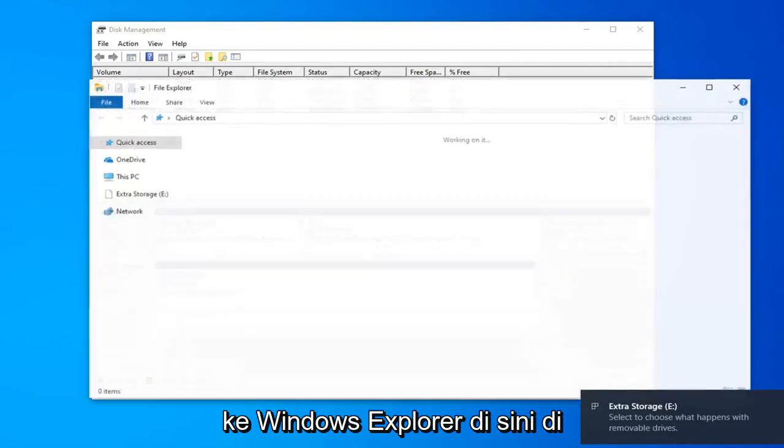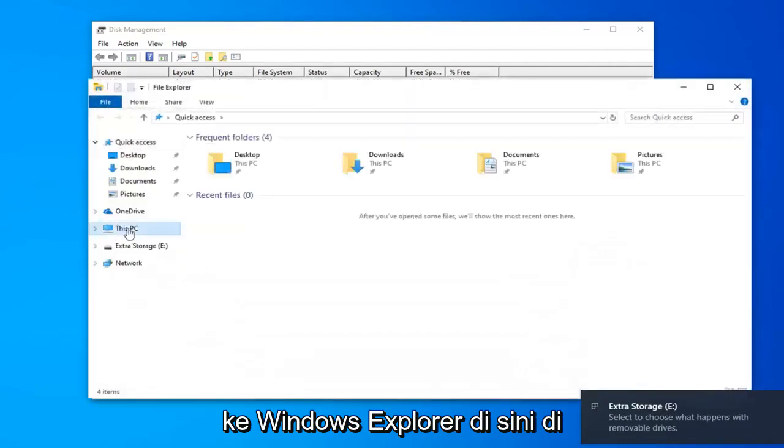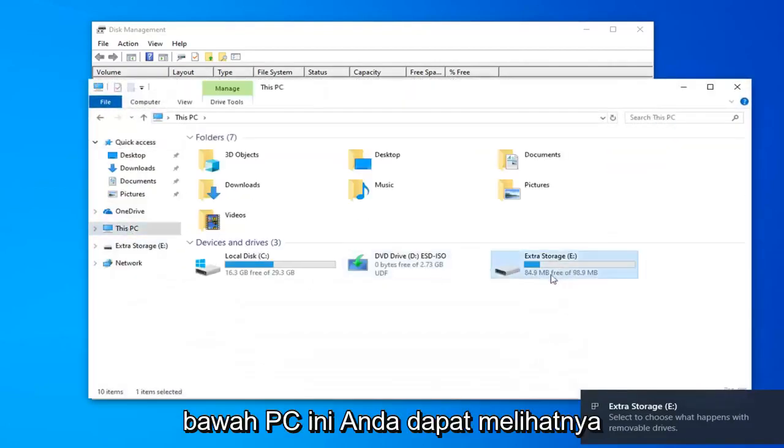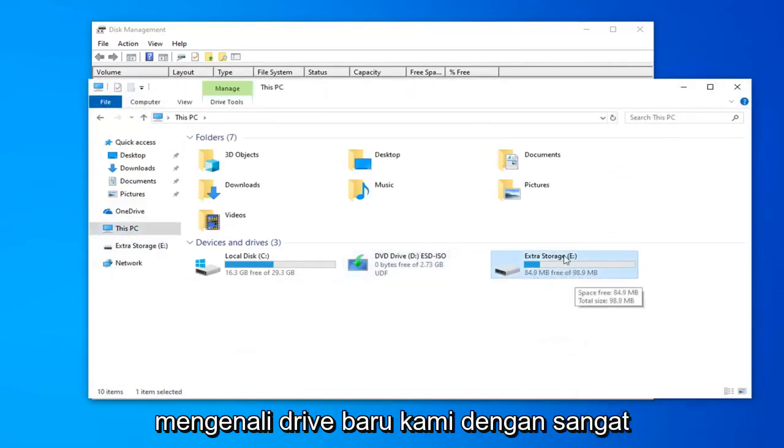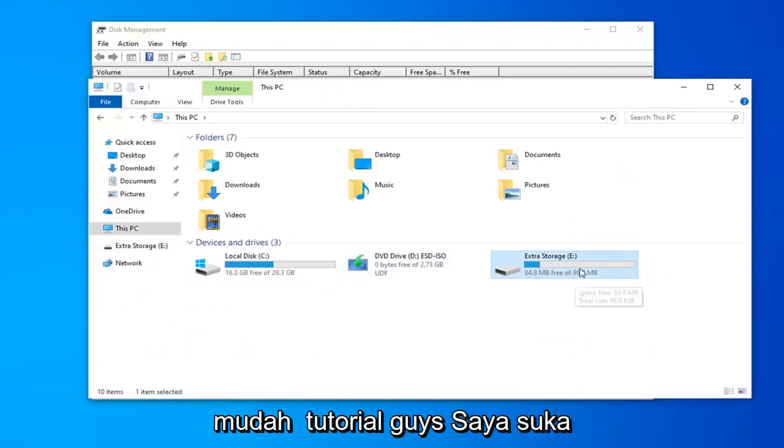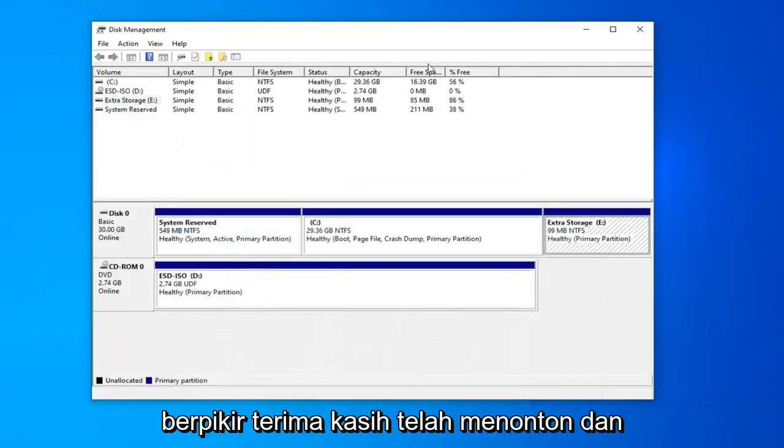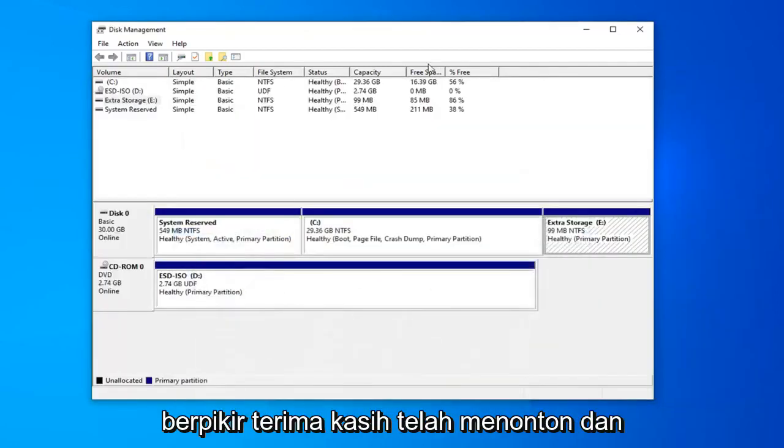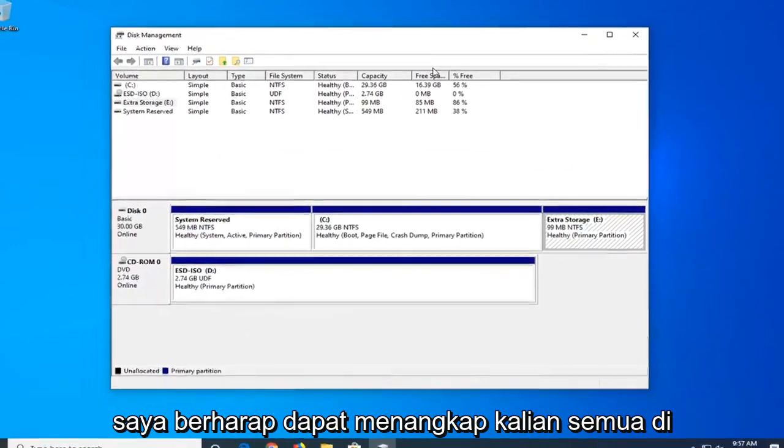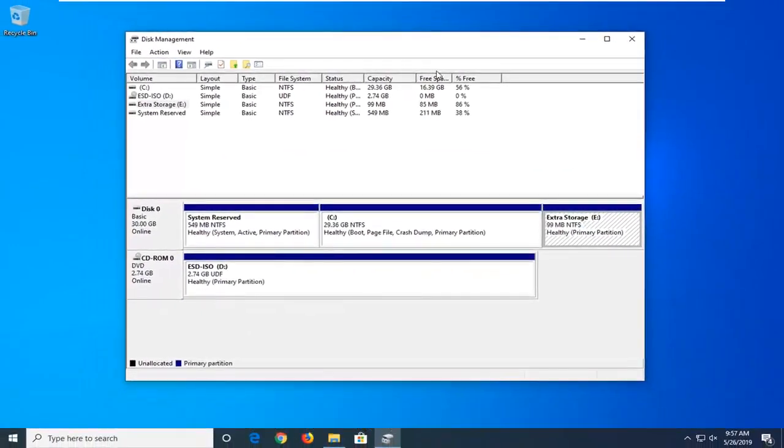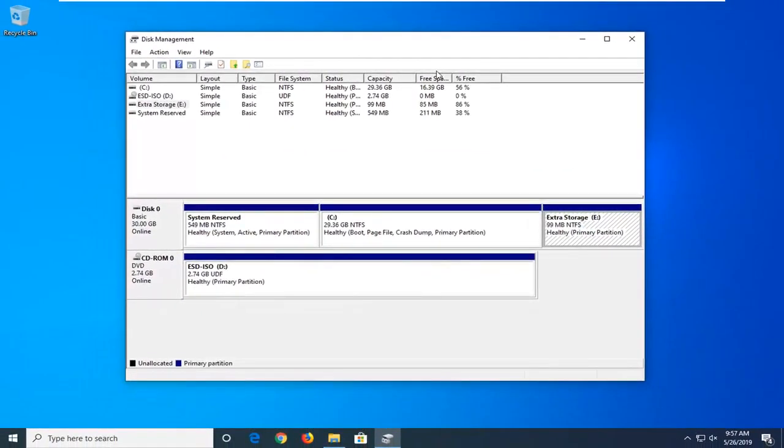And if I went into Windows Explorer here, underneath this PC, you can see it's recognizing our new drive. Pretty straightforward tutorial guys, I like to think. Thank you guys for watching. I do look forward to catching you all in the next tutorial. Goodbye.